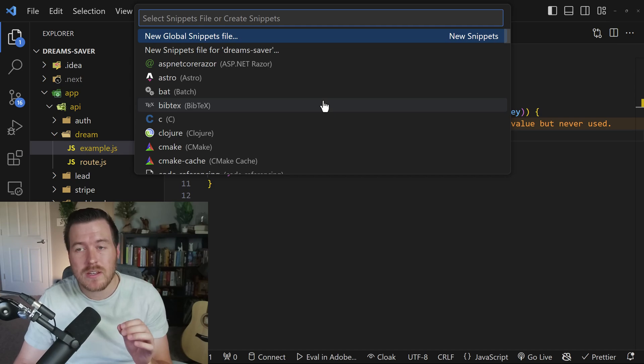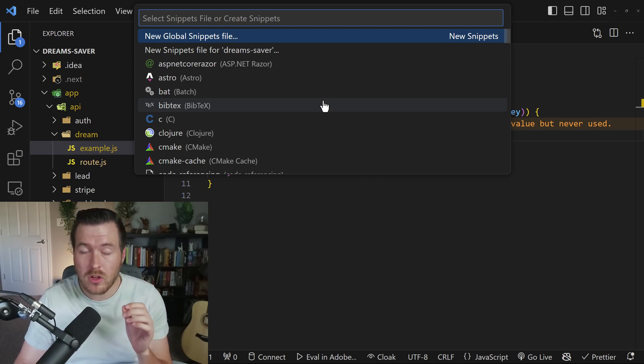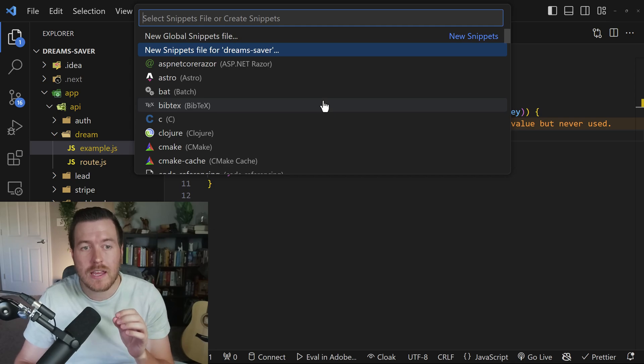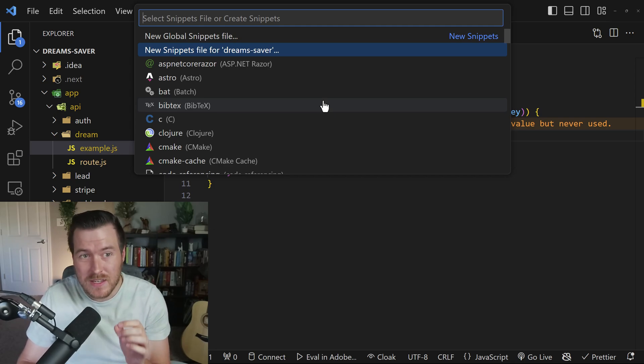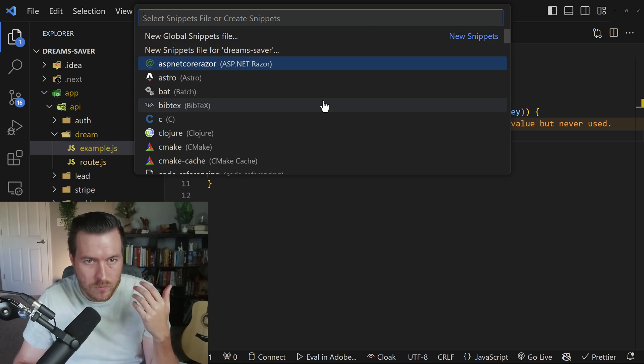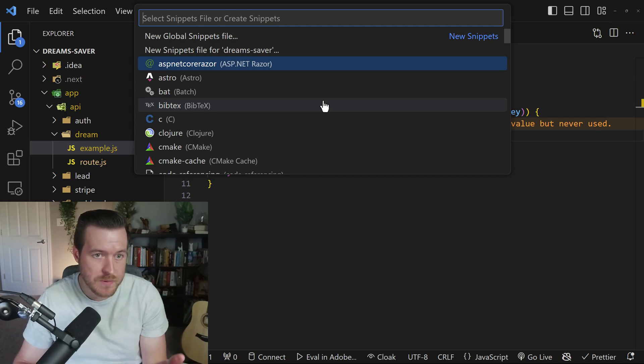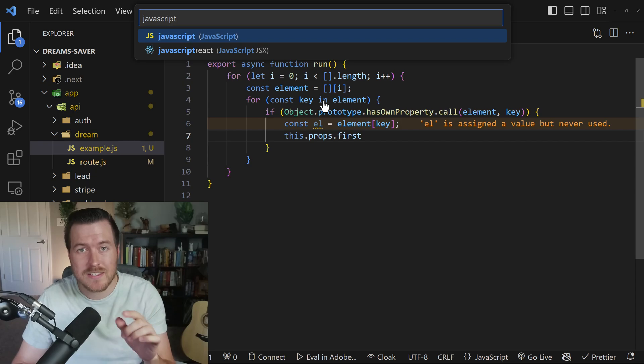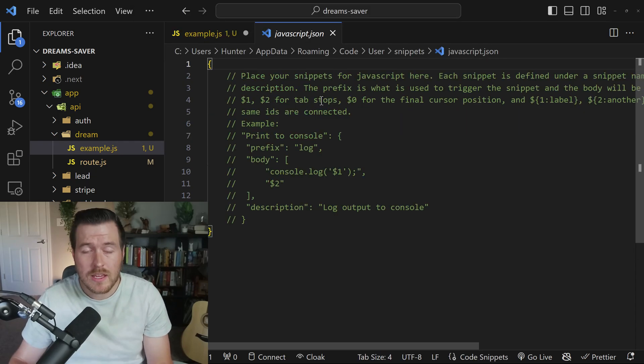And now it's going to ask you whether you want to create a global snippet for every language, or if you want to create a specific snippet file for this project, or if you want to create one for a specific programming language. For this tutorial, I'll just type in JavaScript and create a snippet for that language.